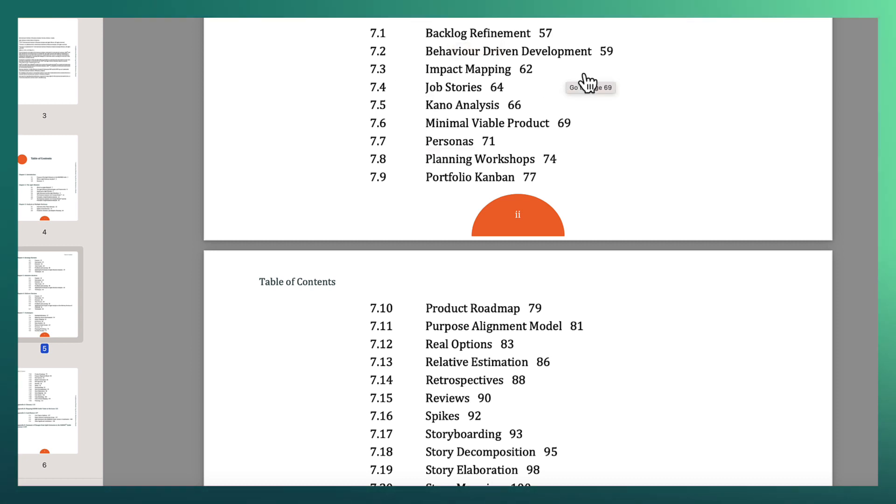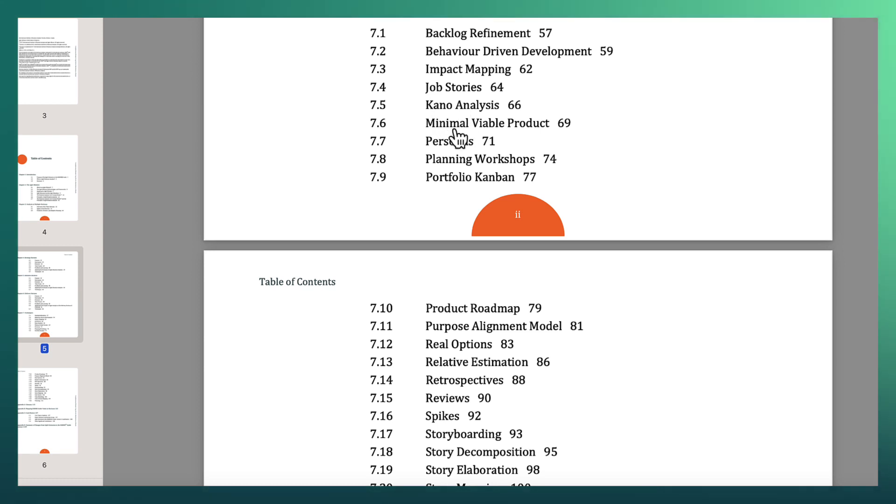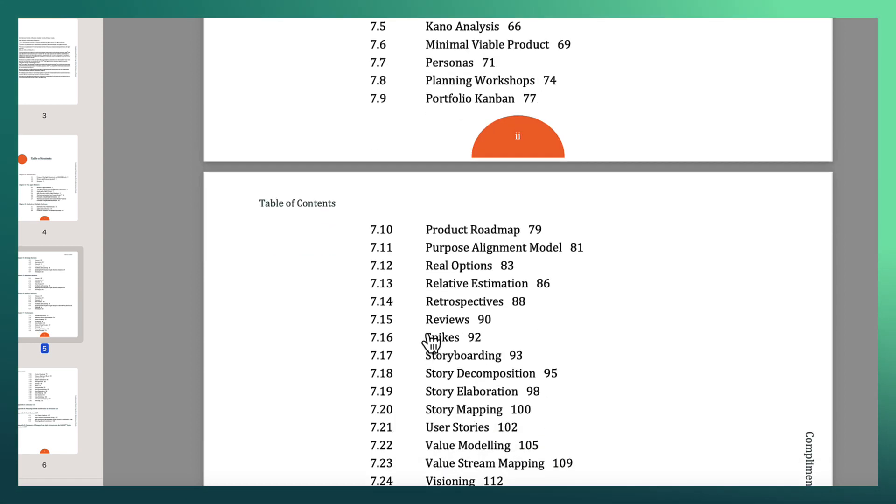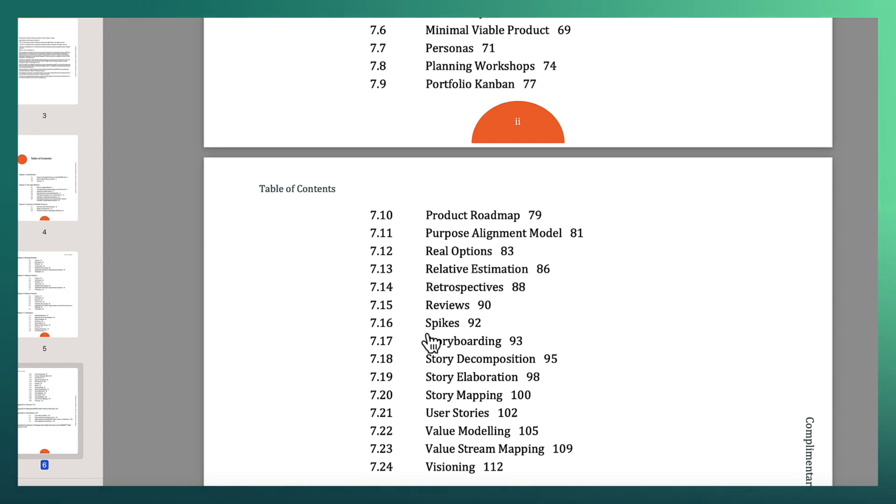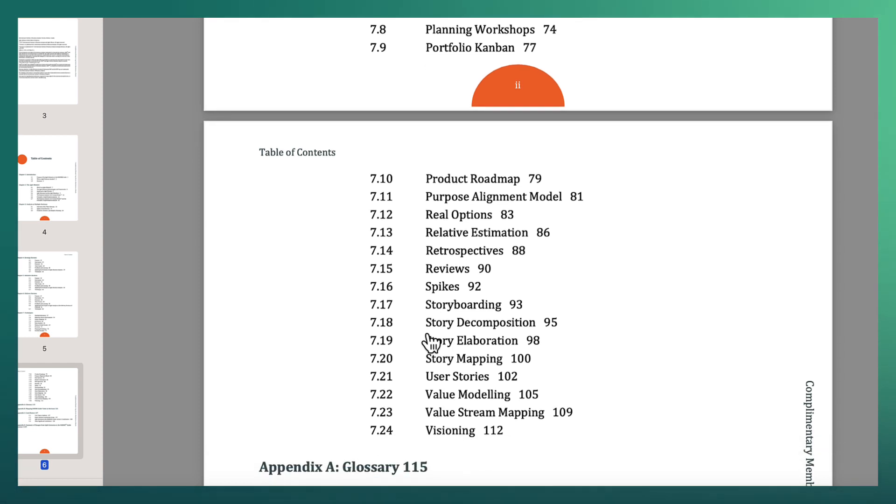So here we can start at the top and you can see we've got backlog refinement as you might expect. Then other things like behavior driven development, impact mapping, job stories, Kano analysis, etc. So there are a lot of different techniques that you can get familiar with.